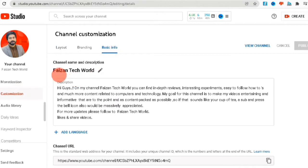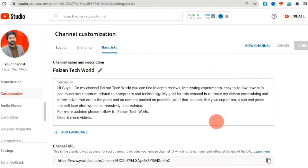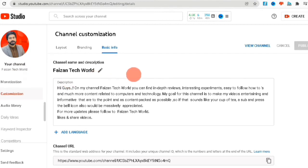Go to your YouTube Studio, and then on the left side you want to scroll down where you see Customization, and then click on Basic Information. Once you click on Basic Information, scroll down and you will see your custom URL — in this case it is listed as 'honey.'